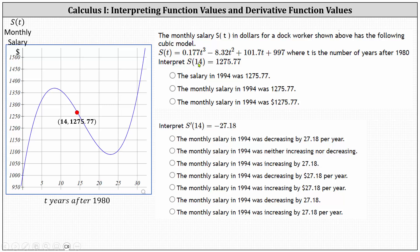The t value of 14 represents 14 years after 1980, which would be 1994, and the function value of 1,275.77 is the monthly salary in dollars for the dock worker. This means the monthly salary of the dock worker in 1994 was $1,275.77. The correct choice is the third choice.